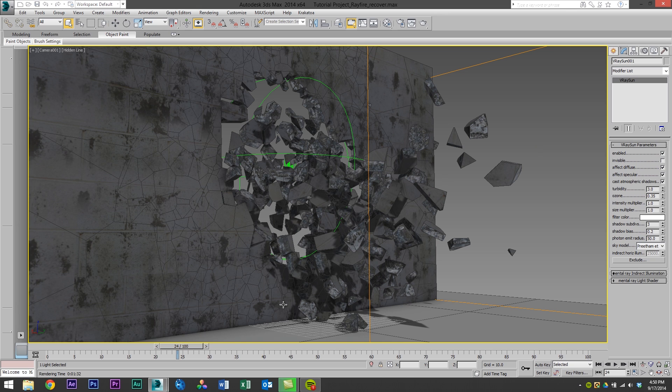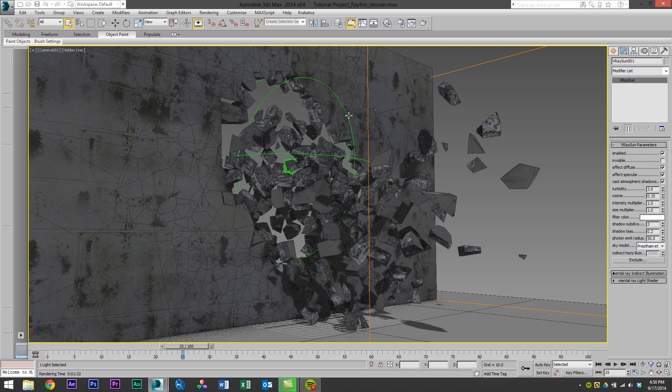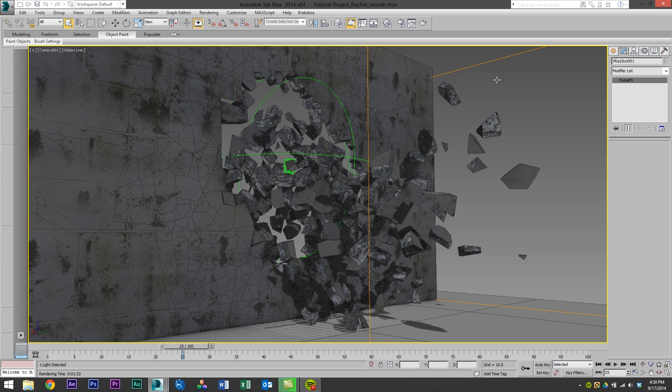So here I have a scene of a wall exploding and if you want to learn how to do this it's from an earlier tutorial series. Check it out on the YouTube page. And I also have FumeFX smoke acting as dust coming out from all of these fragments. You can see it right here.